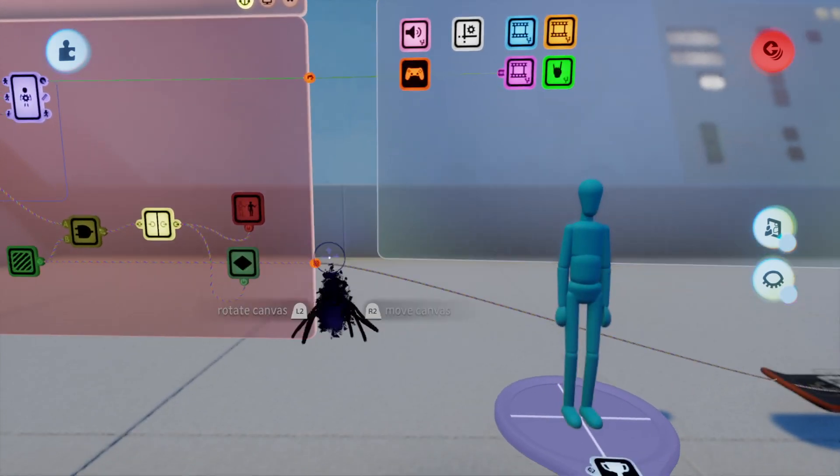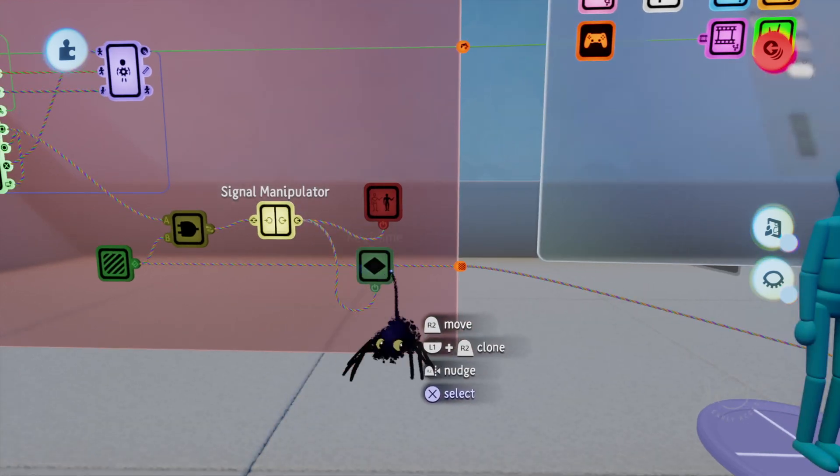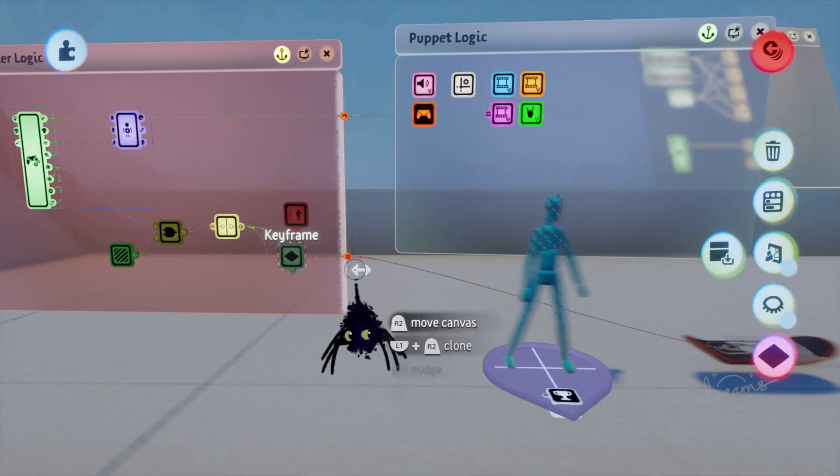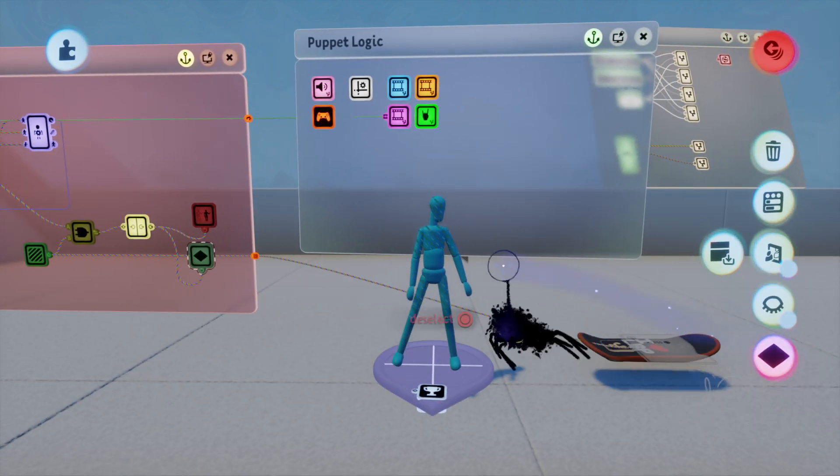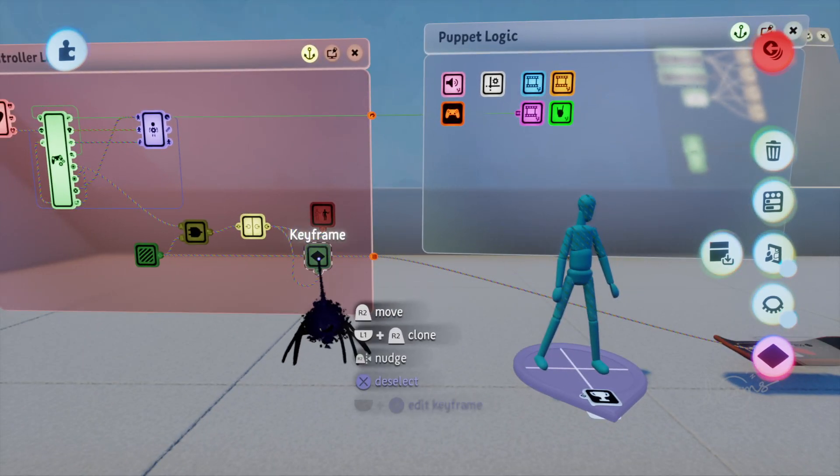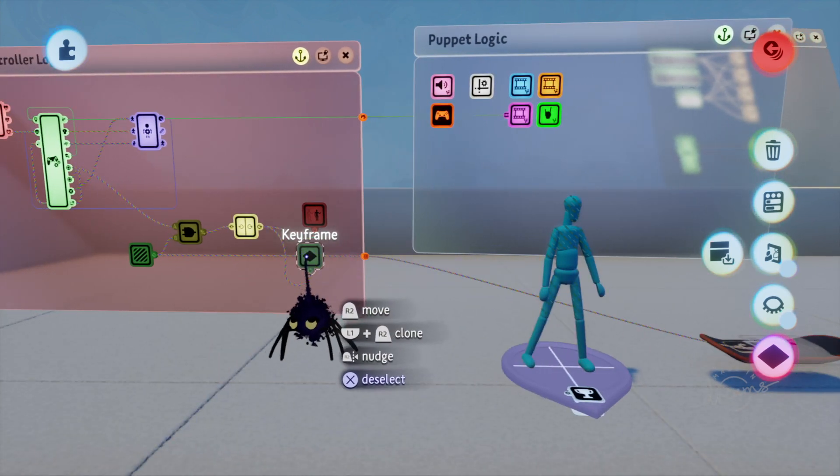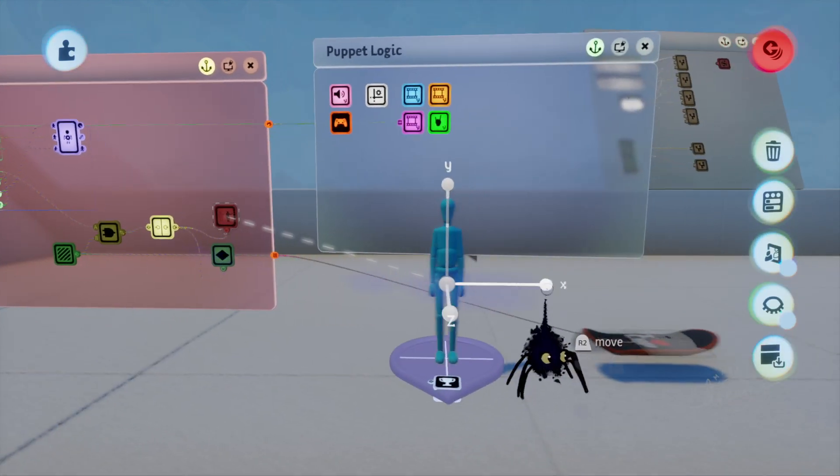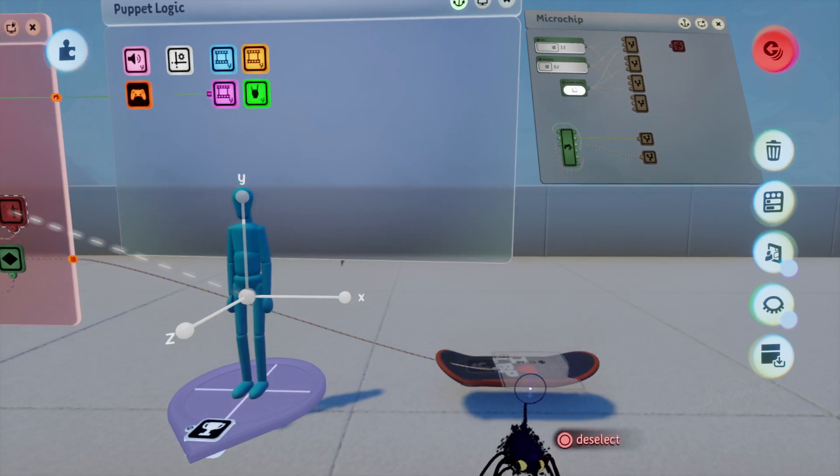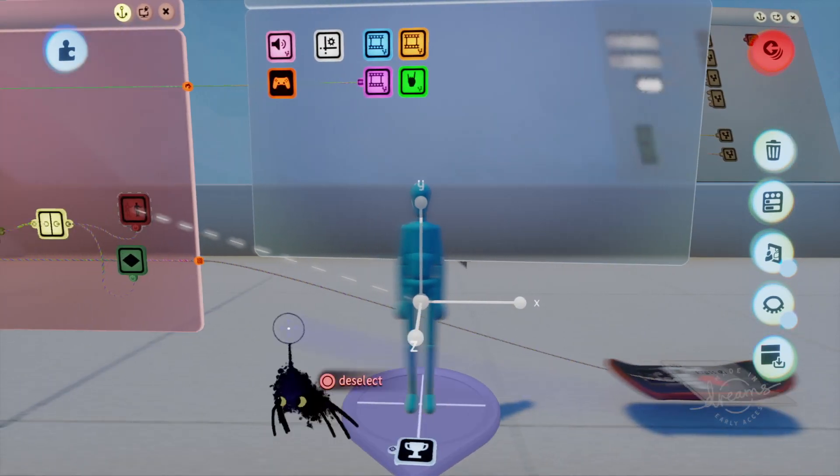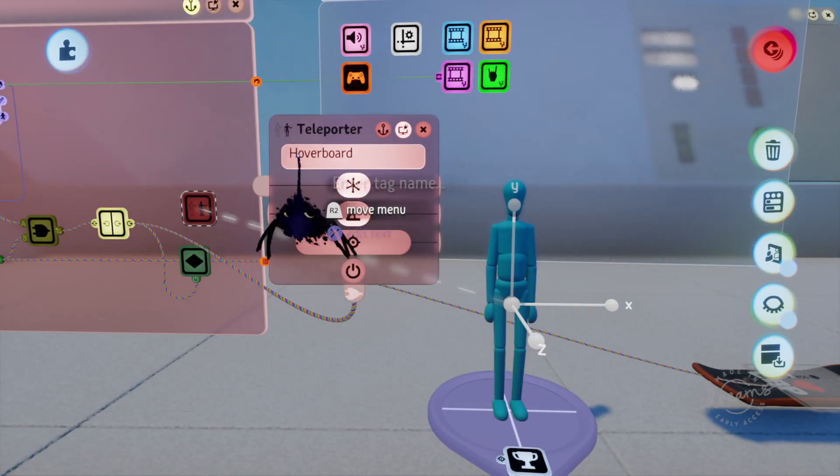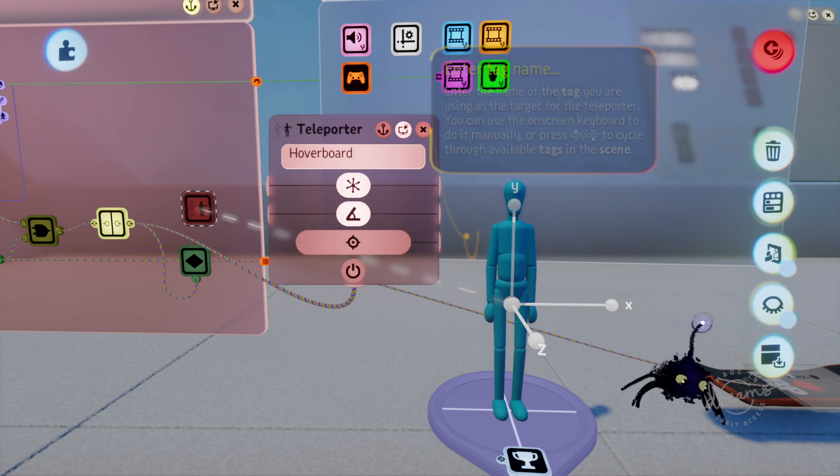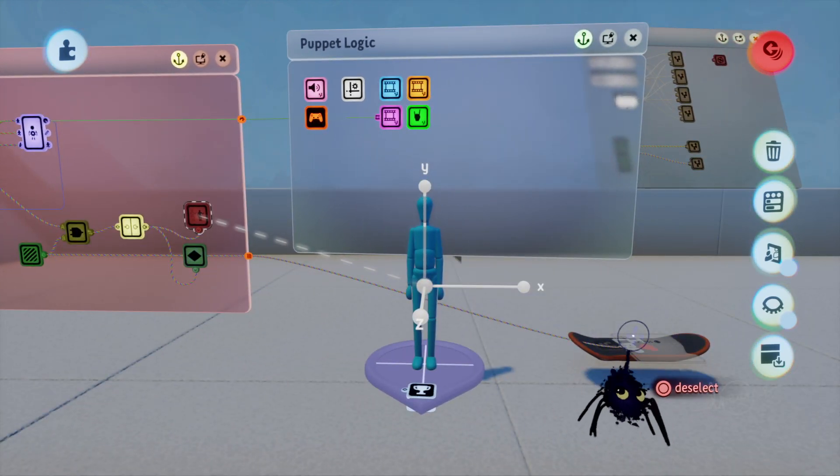So basically this is where mostly everything is—in this keyframe. The keyframe is literally one pose, right? So when you hit the button he'll go into this pose and he will teleport to the board. So wherever this tag is that we call hoverboard, it will snap to it. When you are in the trigger zone and hit square, it will teleport you right to the hoverboard.